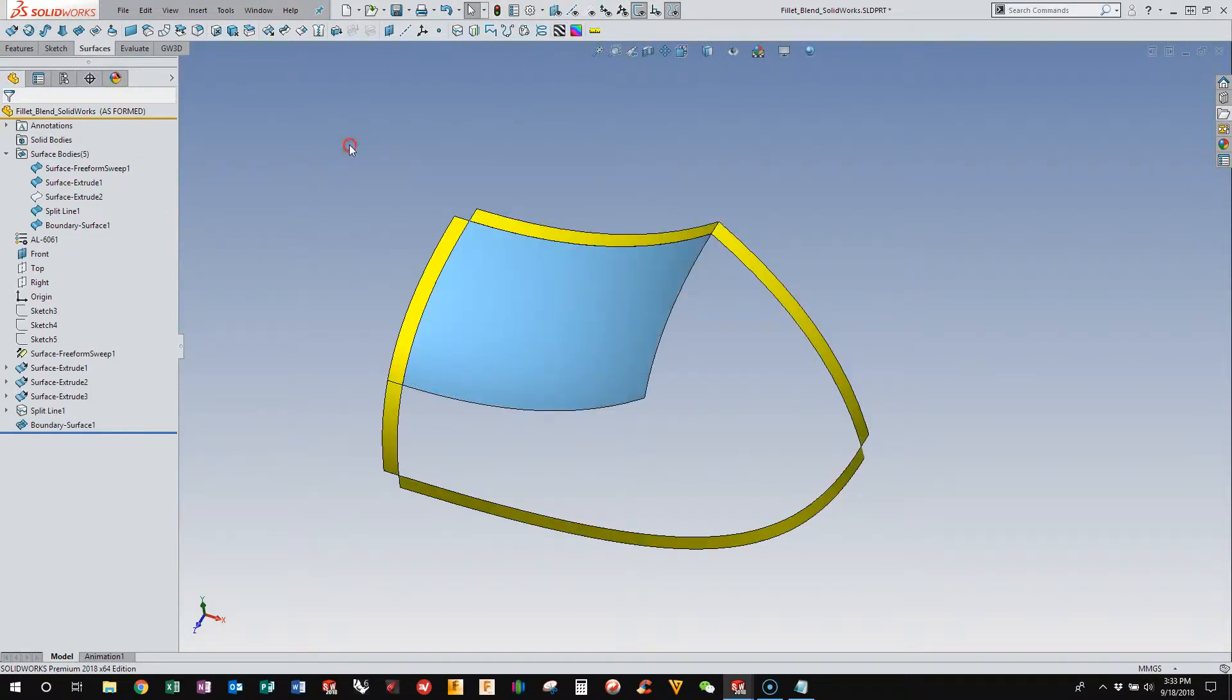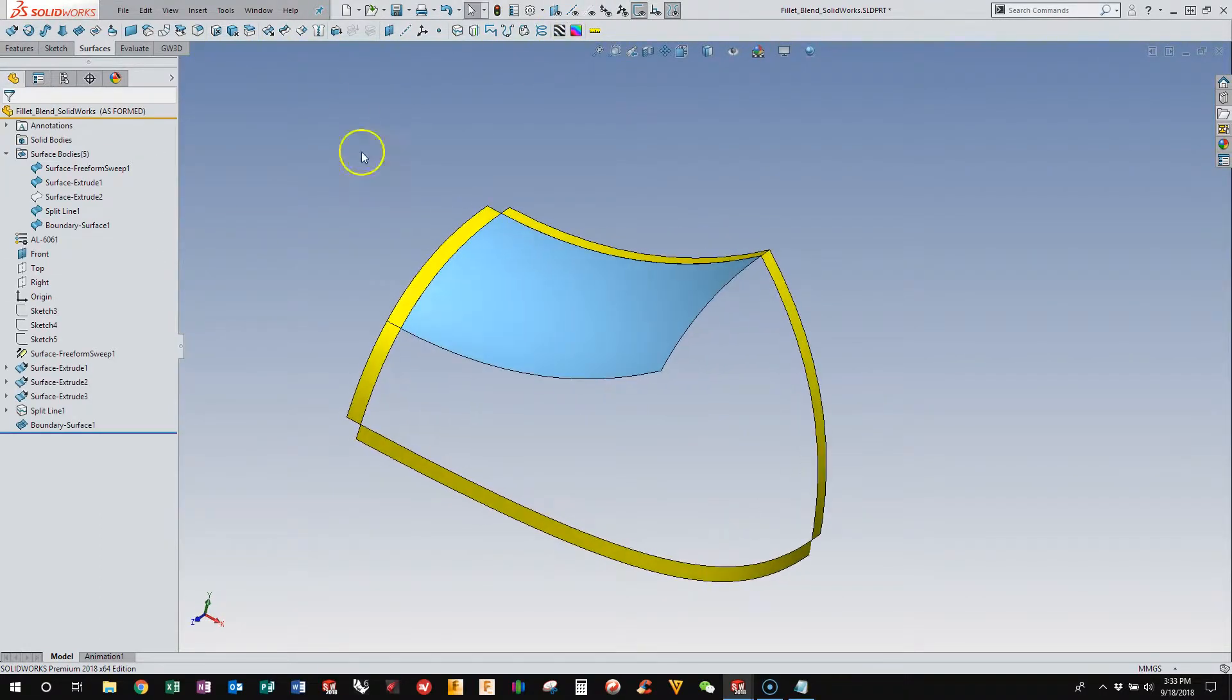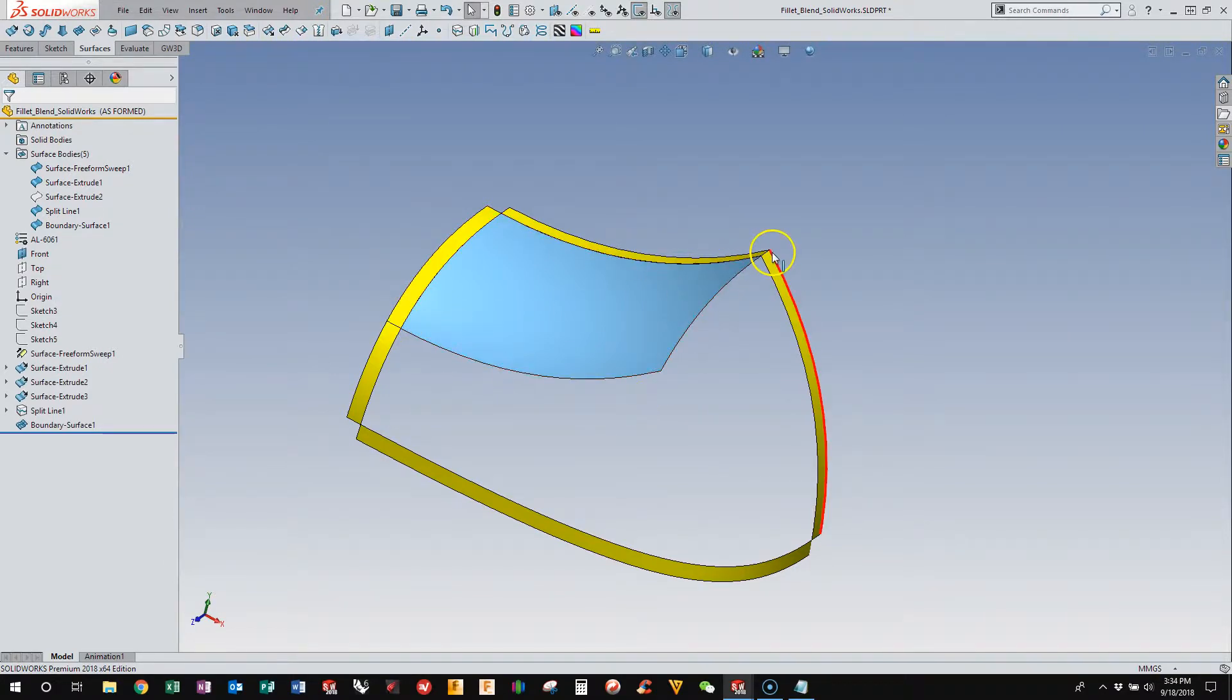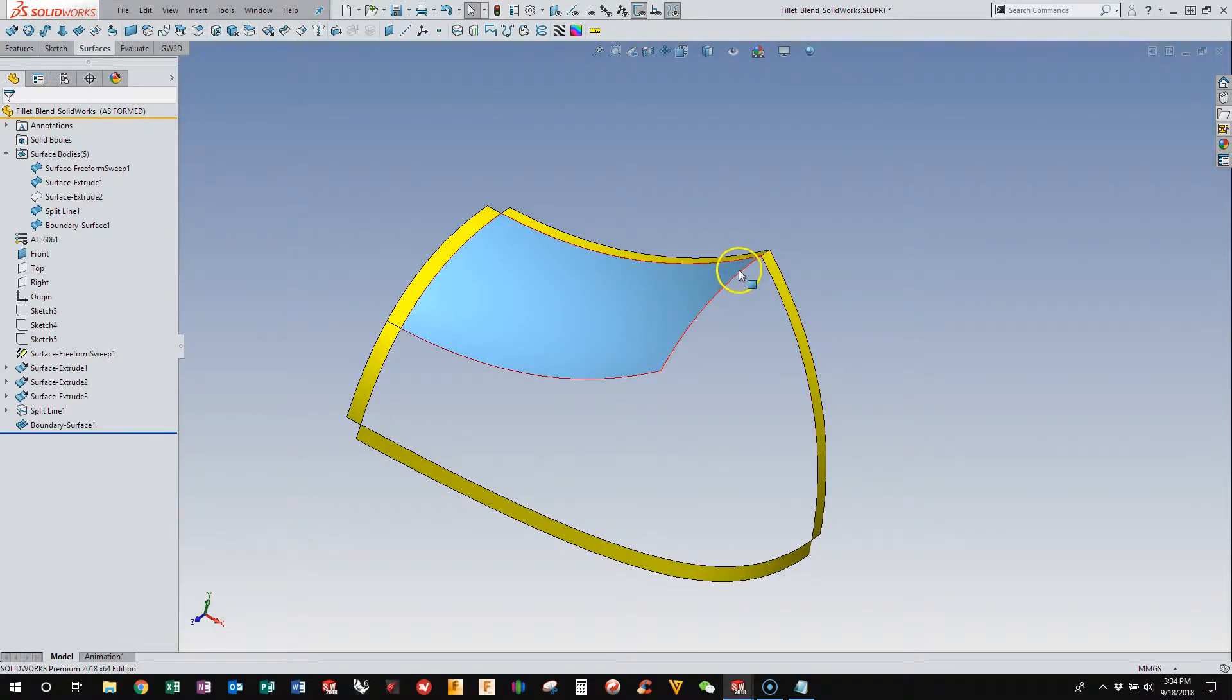So that's one. So now I want to build this next surface, and I need a fourth edge here. And that edge,